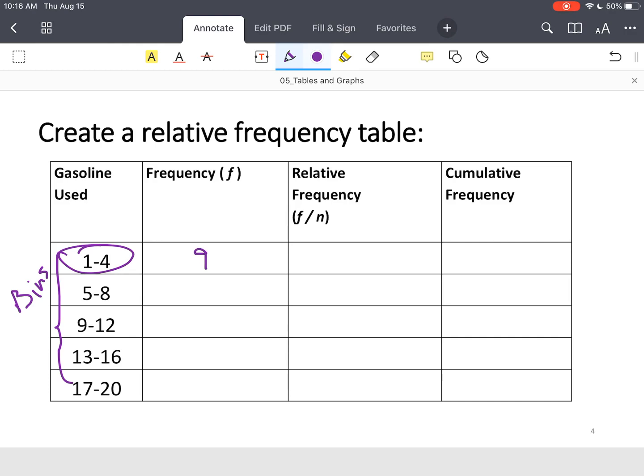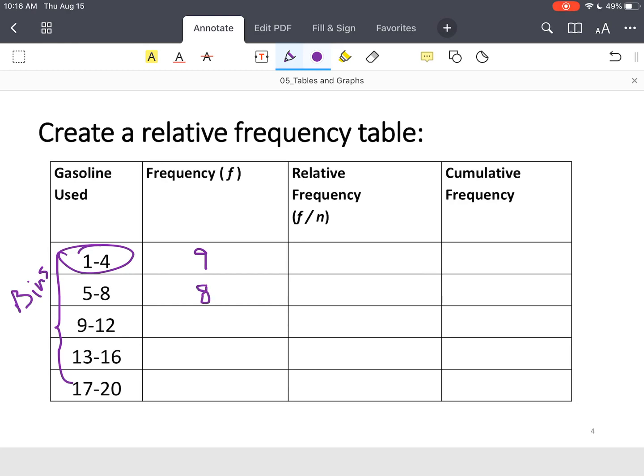Then you go to the next bin. How many people purchased between five and eight gallons of gas? I'm sorry, not nine people but eight people. And then the same thing, between nine and 12 gallons, eight people. Between 13 and 16 gallons of gas, two people. And then between 17 and 20 gallons of gas, one person.